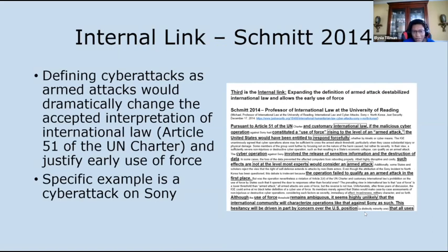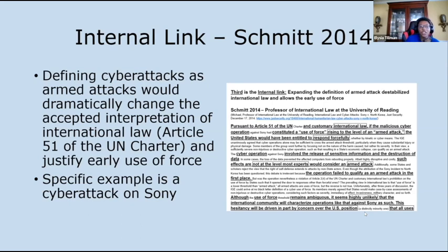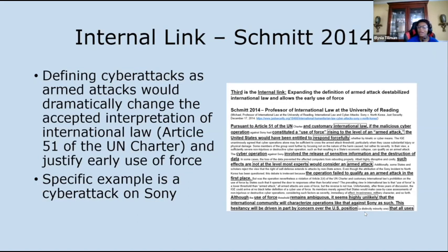The third piece of evidence is an internal link also from Schmidt, but in 2014. It says that defining cyber attacks as armed attacks would dramatically change the accepted interpretation of international law, specifically Article 51 of the UN Charter — the UN's equivalent of Article 5 — and would justify early use of force. This would essentially mean changing from 'I can't bomb you unless you bomb me' to 'I can bomb you because you hacked a company from my country.' Imagine if we had responded to an attack on Sony by going to war with Russia — that would be ridiculous. The argument is that this would really just ruin international law, specifically Article 51, if we responded to Russian cyber attacks with a use of force.